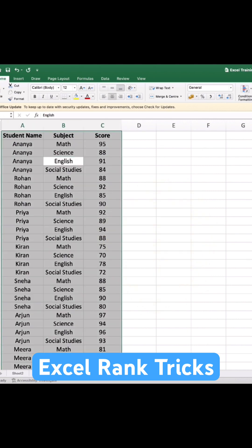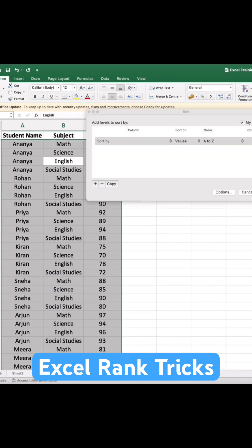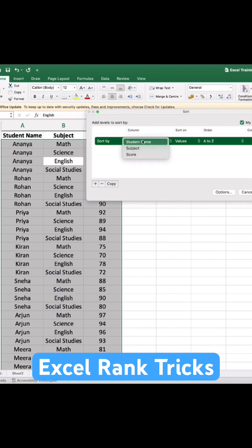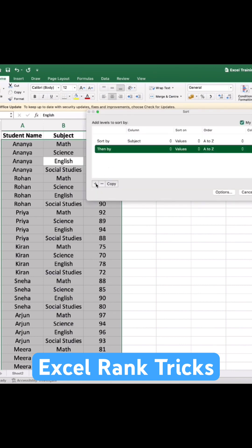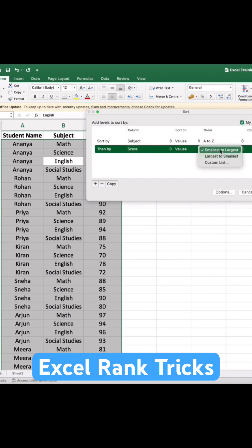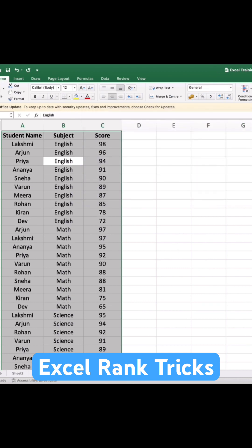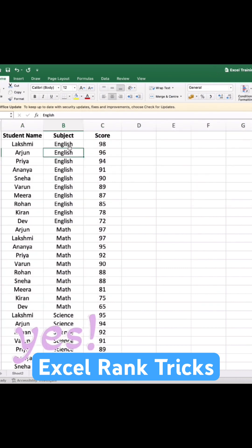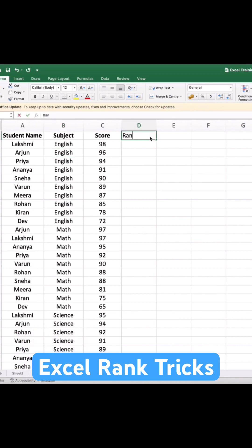To do that, first we'll select the entire data, go to Sort & Filter, and do a custom sort. In the first column select Subject, then click the plus to add another level, select Score and set it to largest to smallest. Now our entire data has been custom sorted based on subject and score.